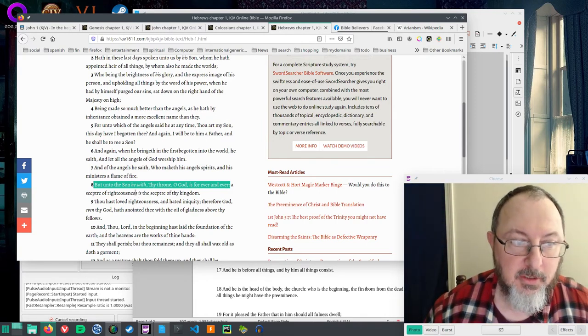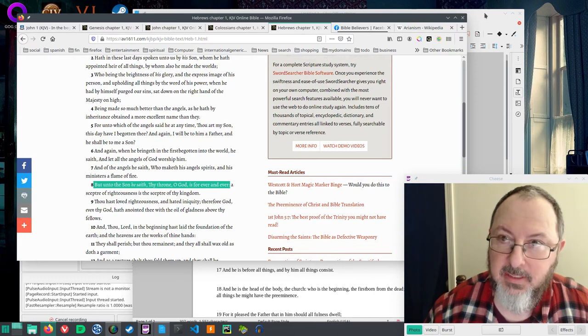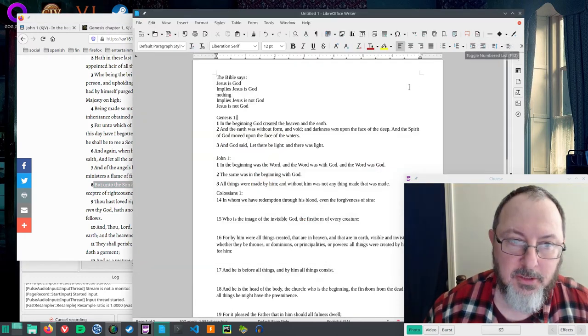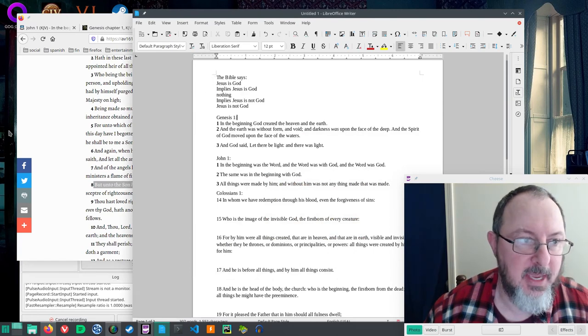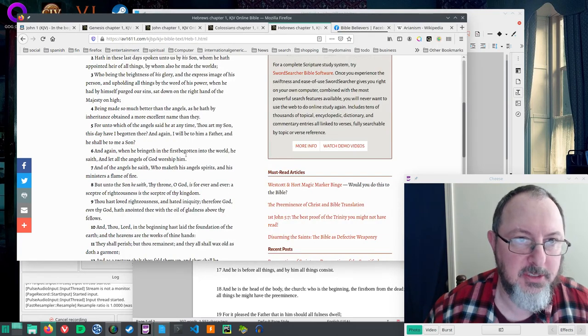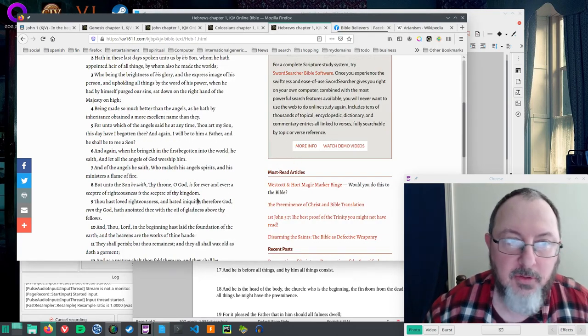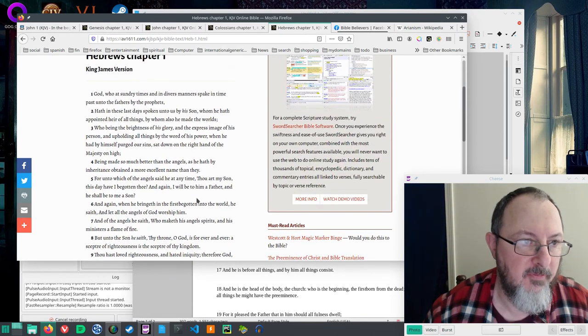So it's somewhere between implies and says that Jesus is God. There's no question here. In fact, even talking about creation...